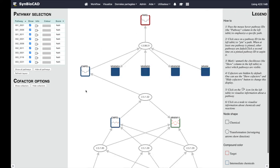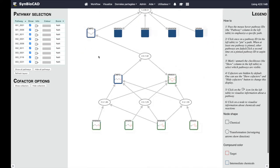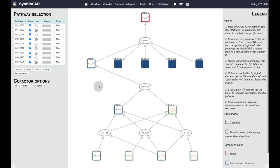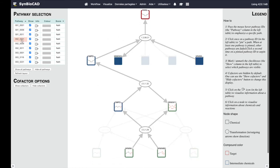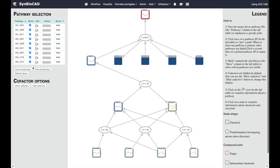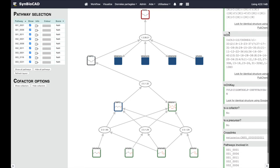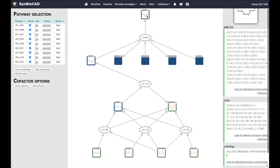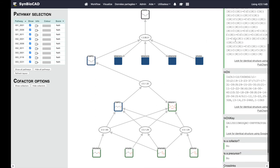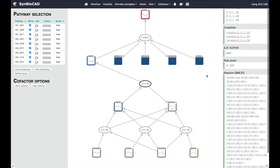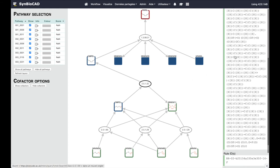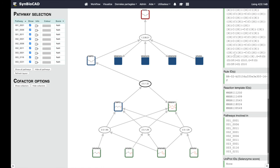We can show the cofactors and we can highlight each pathway by hovering it in the top left window. If we click on a compound we can see the details in the right panel. In the same way if we click on a reaction its characteristics appear in the right panel.